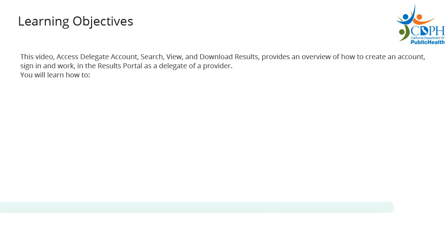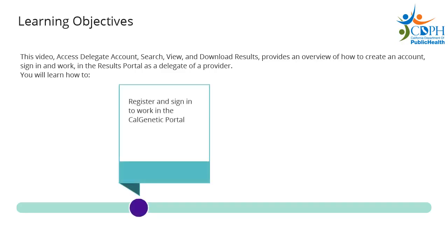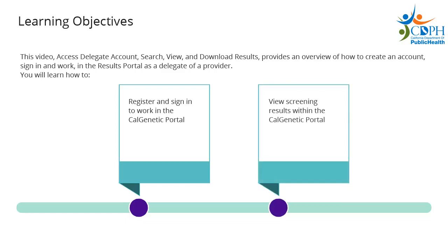By the end of this video, you as a delegate will be able to register and sign in to work in the CalGenetic Portal and view screening results within the CalGenetic Portal. Let's begin.